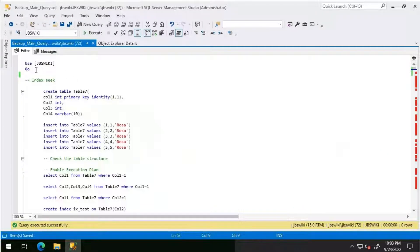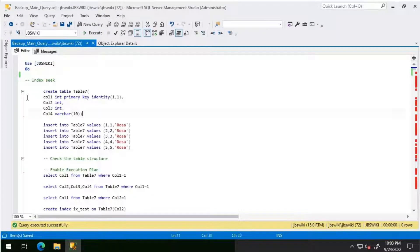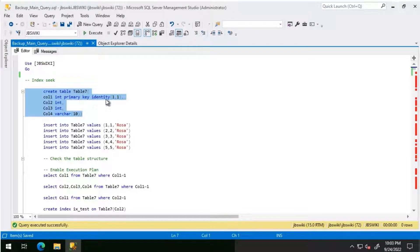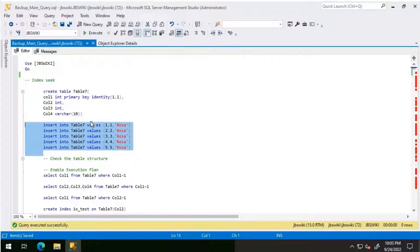I'm going to use a database called JBS Wiki for this demo. I'm going to create a table called Table 7 — it has four columns. Column 1 is a primary key and an identity column. Column 2 and column 3 are integer and column 4 is a varchar(10). I'm going to insert five rows into this table.